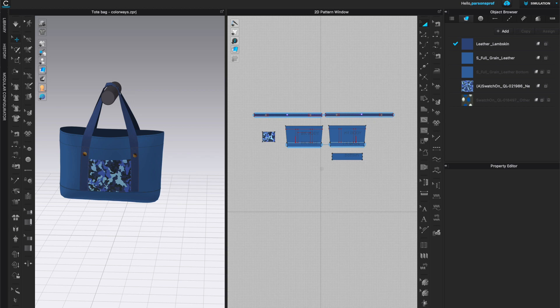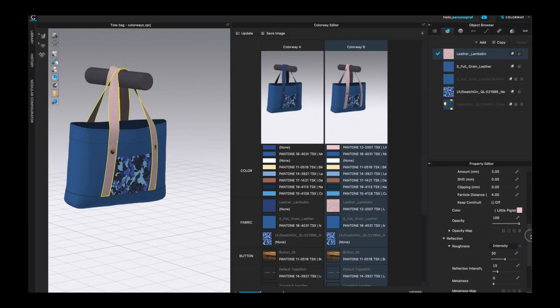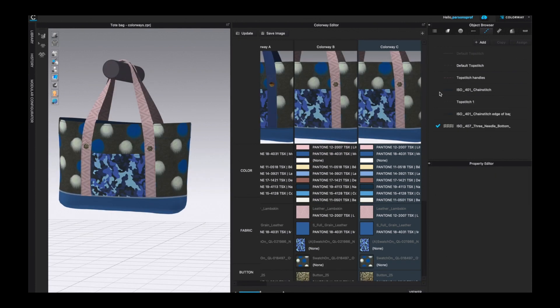Hello and welcome to BobbinTalk. In this video I will show you how to use colorways and how to work in the texture editor.